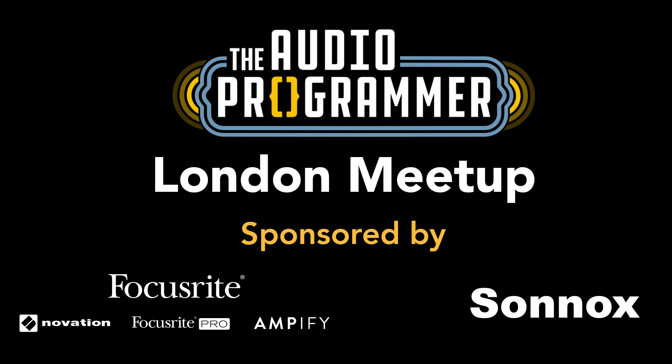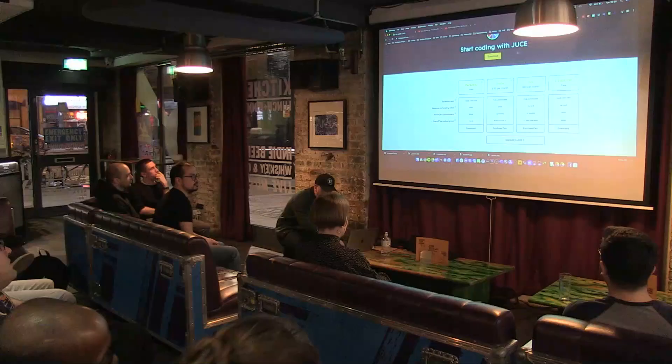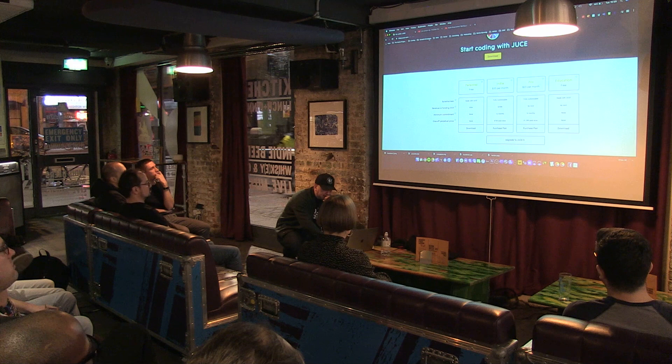I'm going to do a quick introduction to JUCE. If you don't have JUCE and you're looking to get it, you can go to shop.juce.com/get-juce. You can download it there.